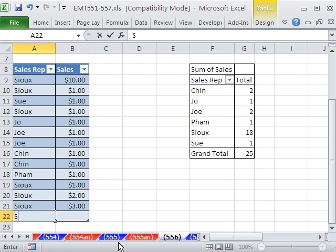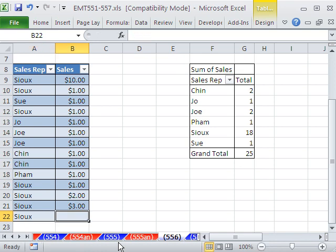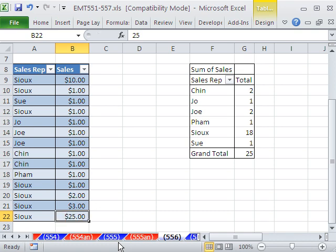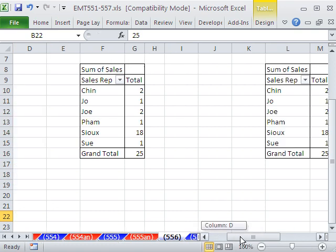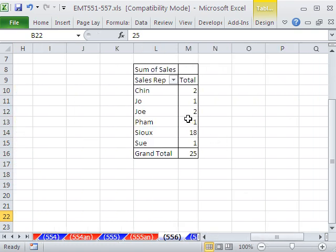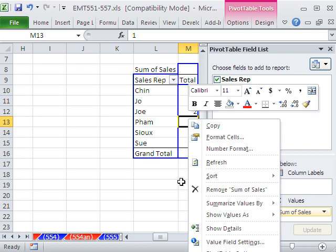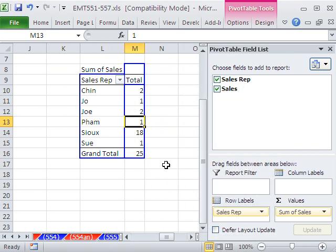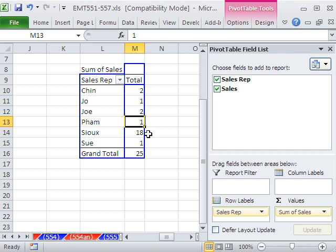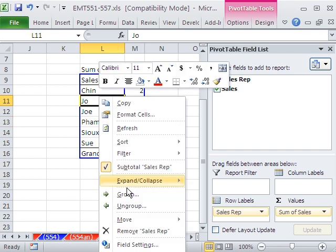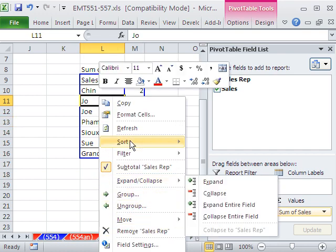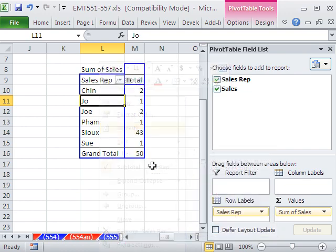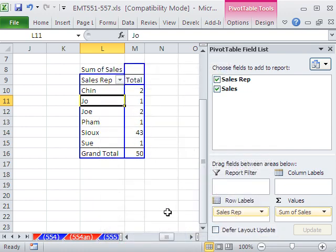And then Sue, 25. So if I come over here, we've added a new record. All I have to do now, because it's still, there is a cache of data. And it didn't automatically update like formulas do. You have to come over and right-click Refresh. And now it updates.